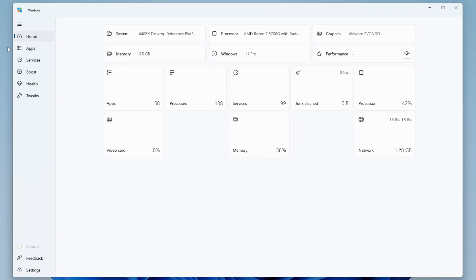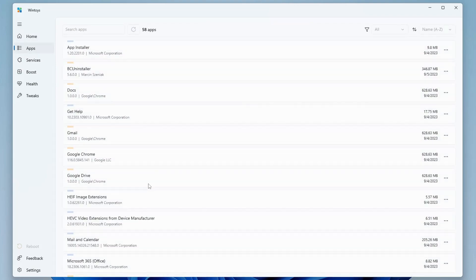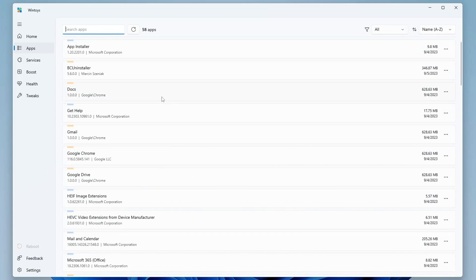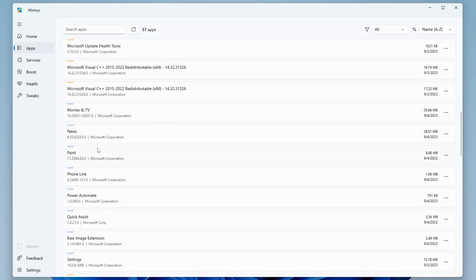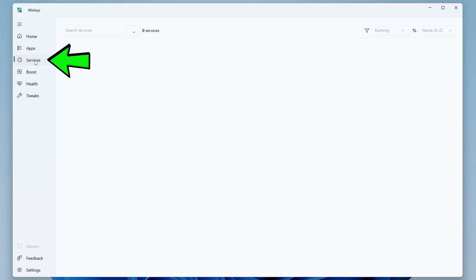From the left-hand menu, first click on Apps. This will display all applications installed on your Windows computer, including pre-installed applications not listed in the Control Panel. If you want to uninstall any pre-installed application, you can do it from here. For example, if you don't want the News or MSN Weather app, click the three-dot menu on the right-hand side, then click Uninstall — it will uninstall that application in just a few seconds. From here you can manage applications and clean out ones you don't use so your computer runs faster.